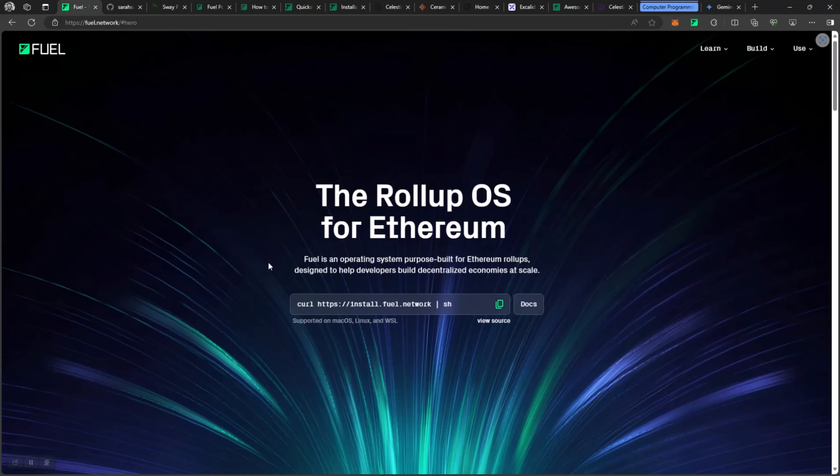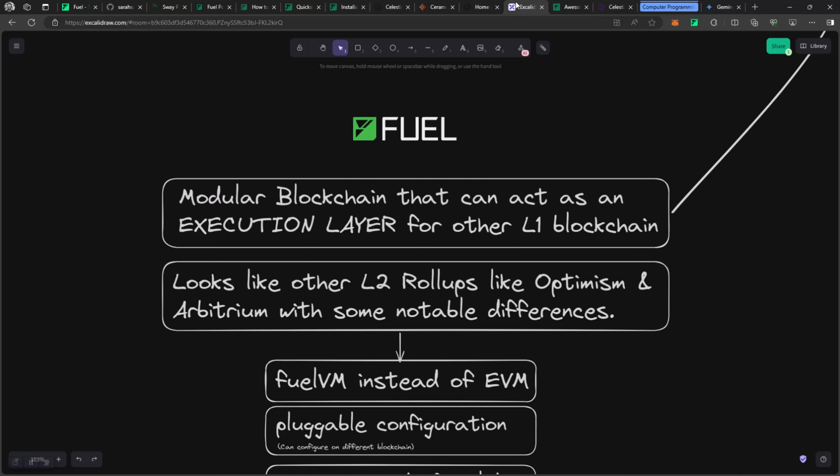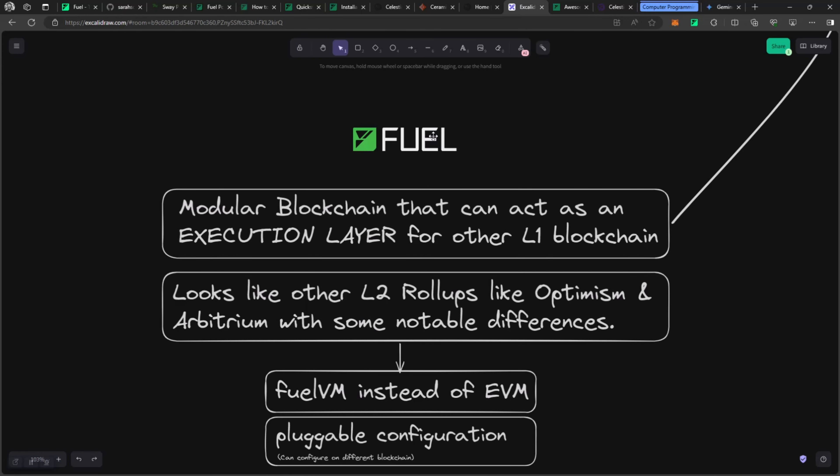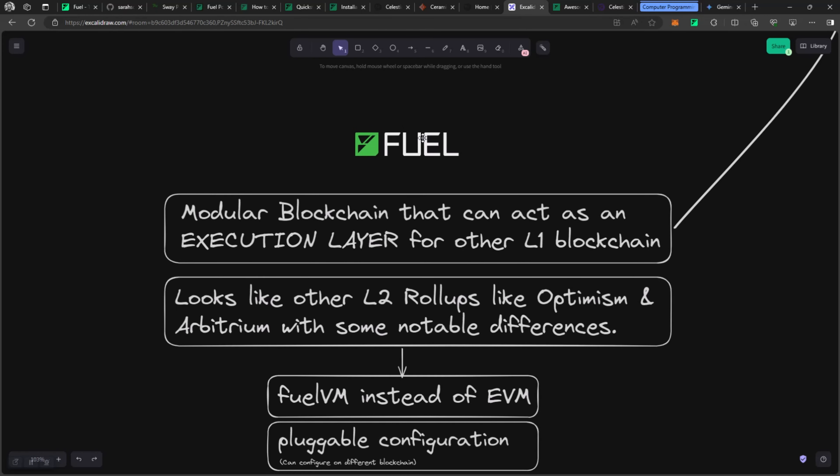Hey guys, welcome to another video in the Super Quick series. Today we're going to be looking at Fuel. Fuel is the rollup OS for Ethereum. I have some highlights here that we're going to take a look at.